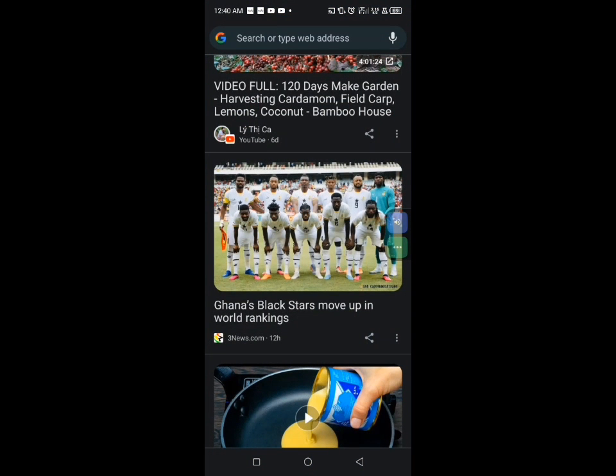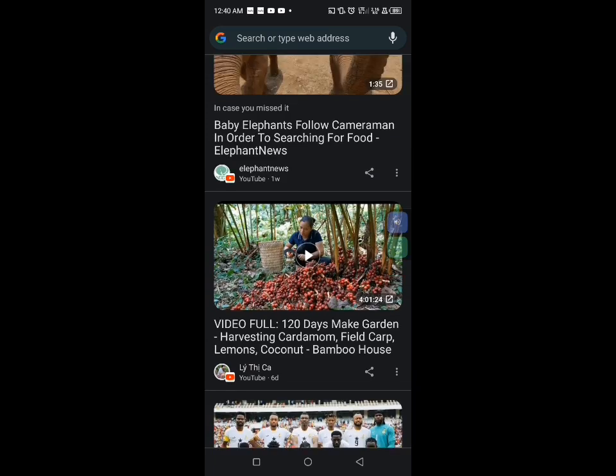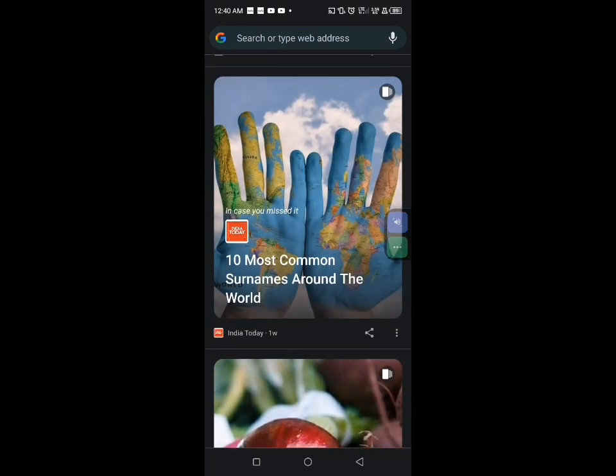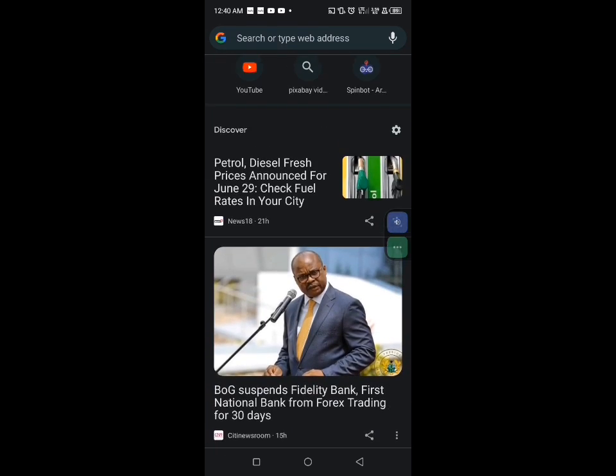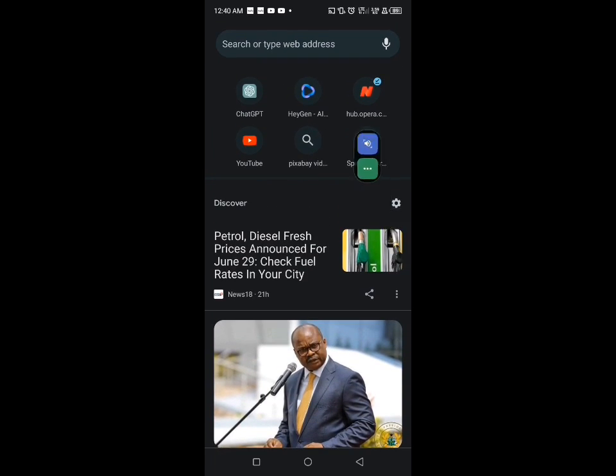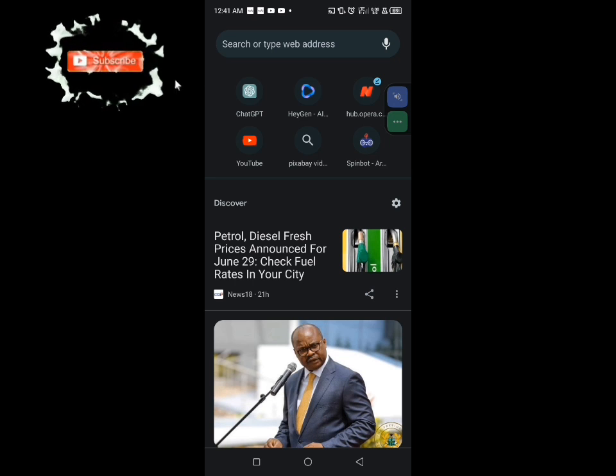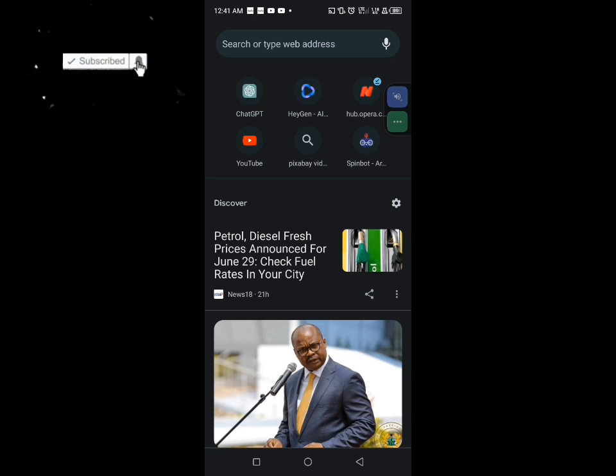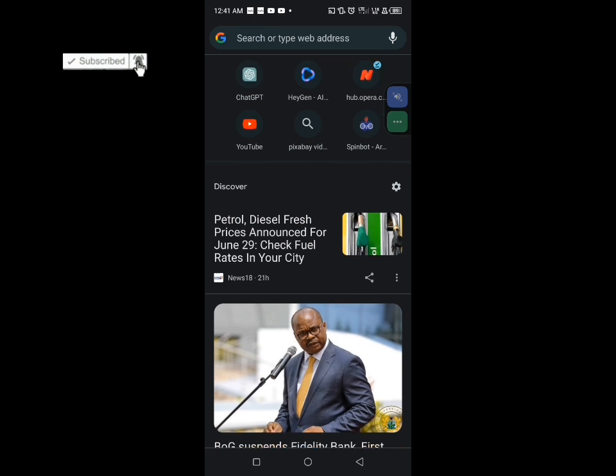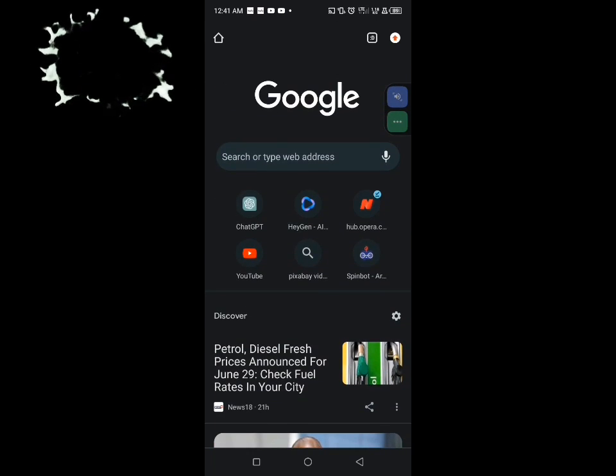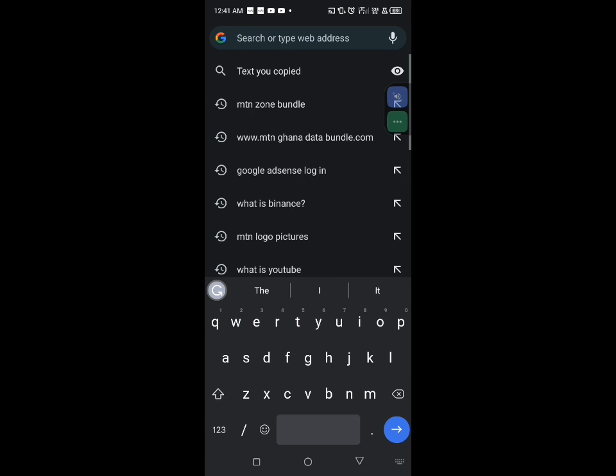Now let me show you a very simple way that you can have access to more data bundle using the Google Chrome. So this is the Google Chrome that I have opening. Please watch this video fully so that you can understand everything, and if you don't understand everything leave a comment at the comments section and kindly subscribe now for more updates. Now to get started, let's search for MTN Zone Bundle.